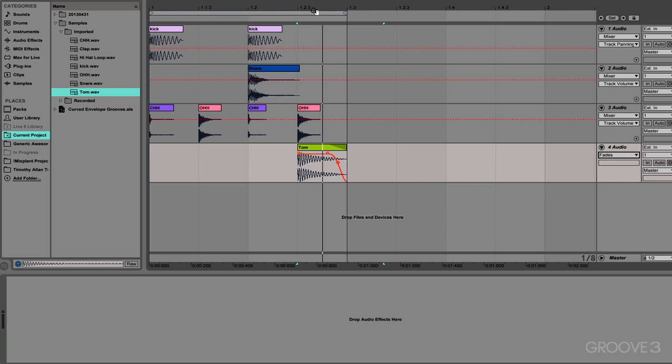So anything that I can do with these fade ones, you can pretty much replicate with the other clip envelope curves.